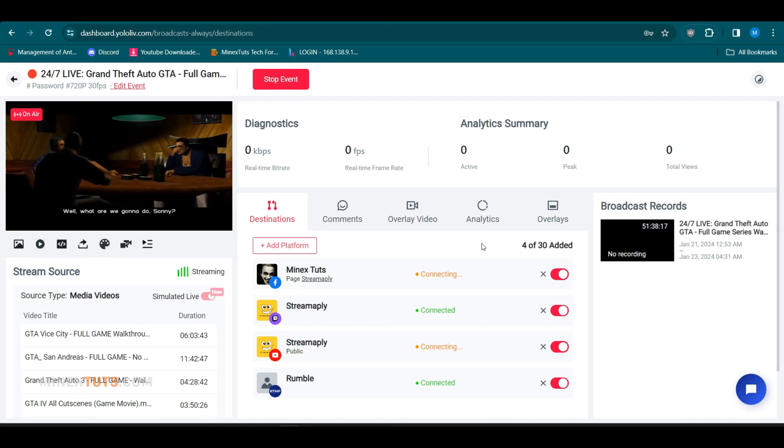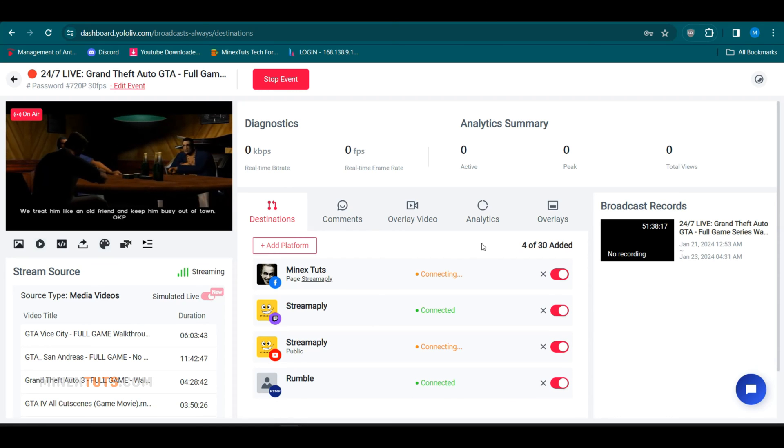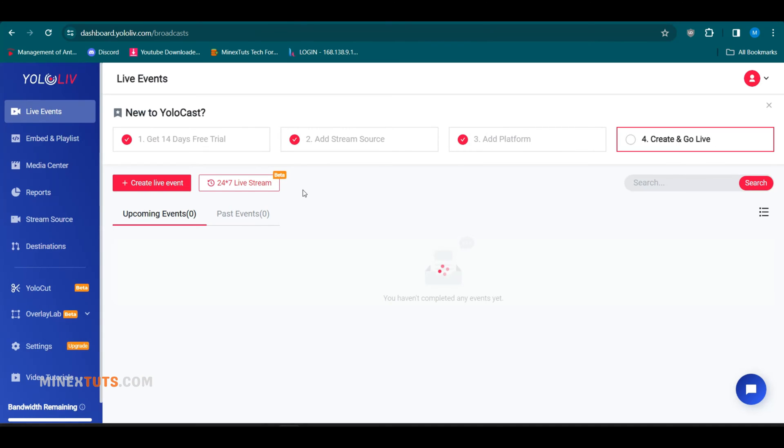YoloCast offers a free trial to test out their automated multi-streaming. Once you sign up, you will see this dashboard.